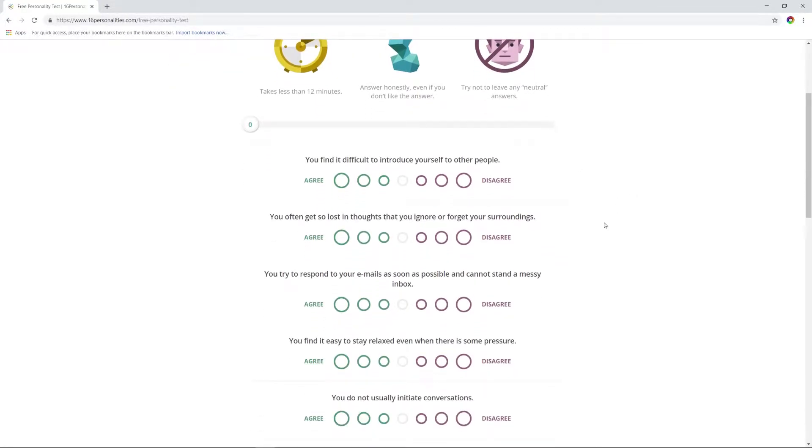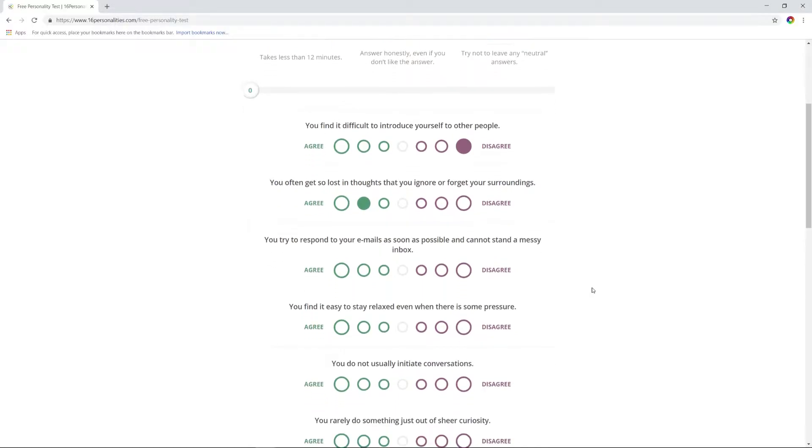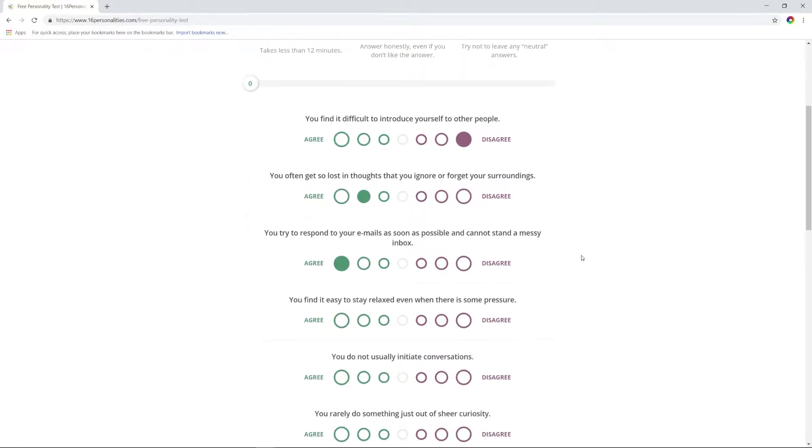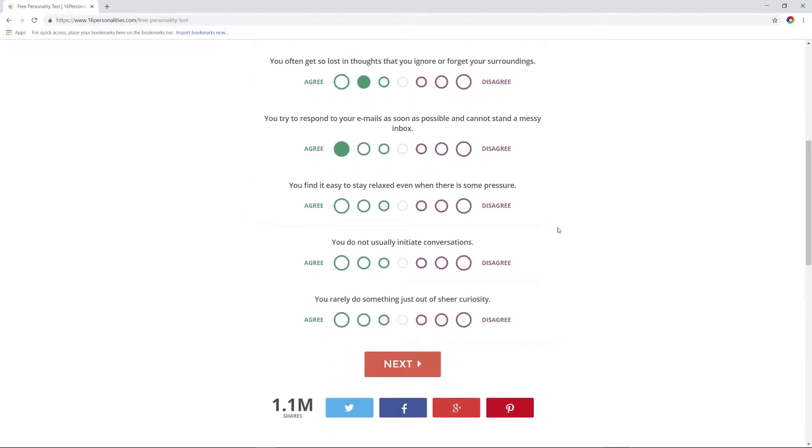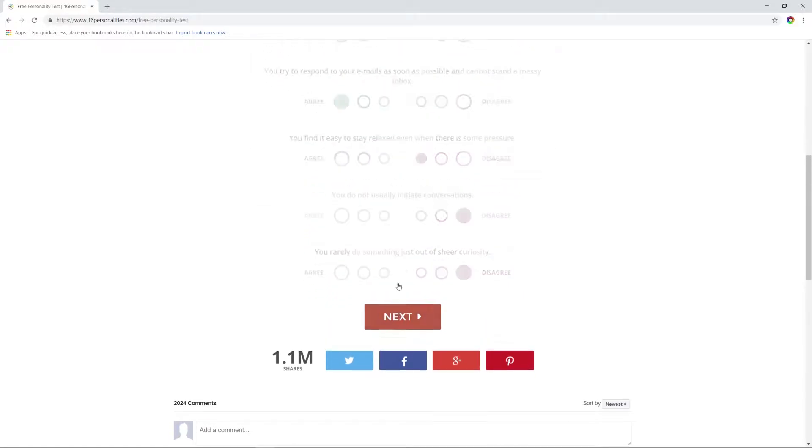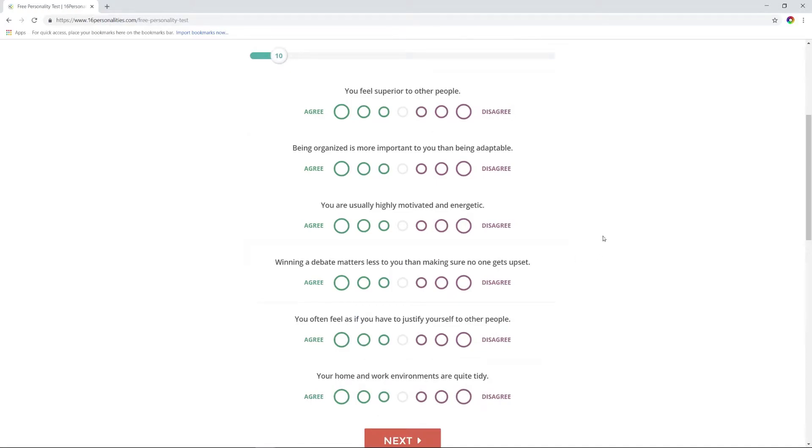You find it difficult to introduce yourself to other people? No. You often get so lost in thoughts that you ignore or forget your surroundings? Sure, I'll give you that one. Try to respond to your emails as soon as possible? Yes. Easy to stay relaxed even when there is some pressure? Not really, pressure really gets to me. You do not usually initiate conversations? That's not true. You feel superior to other people? We're supposed to be 100% honest with this.